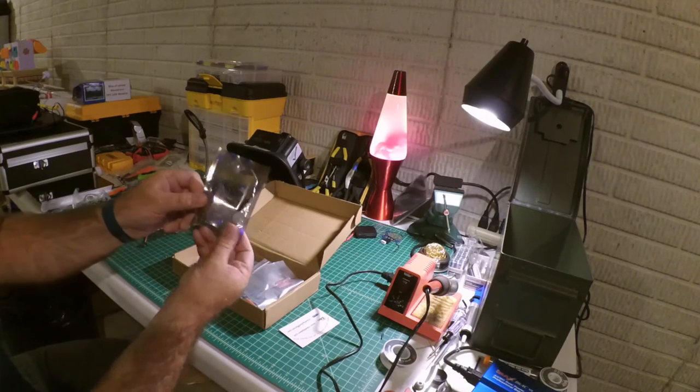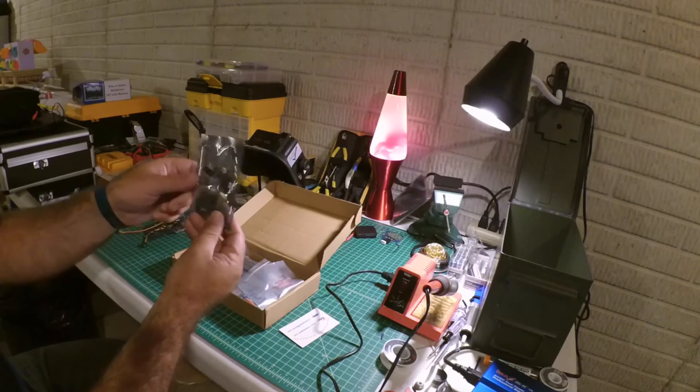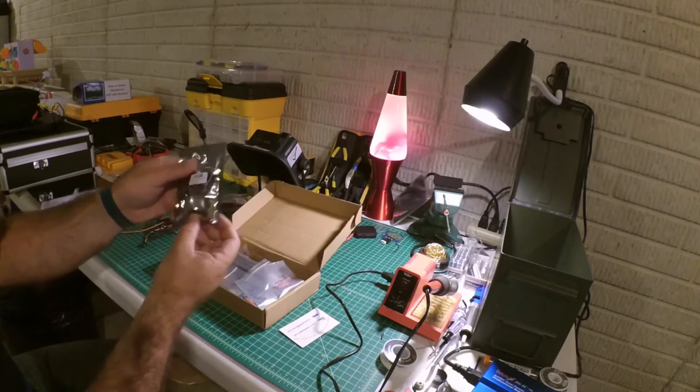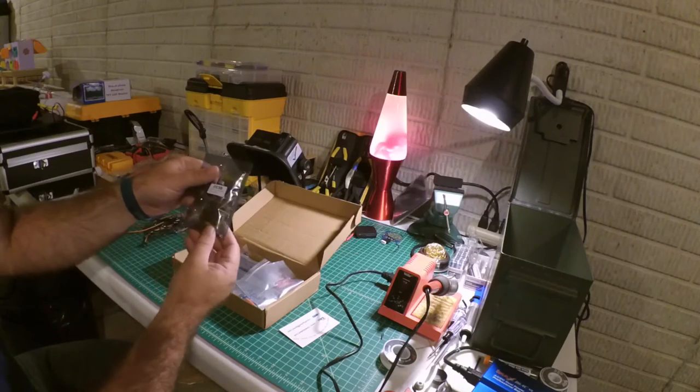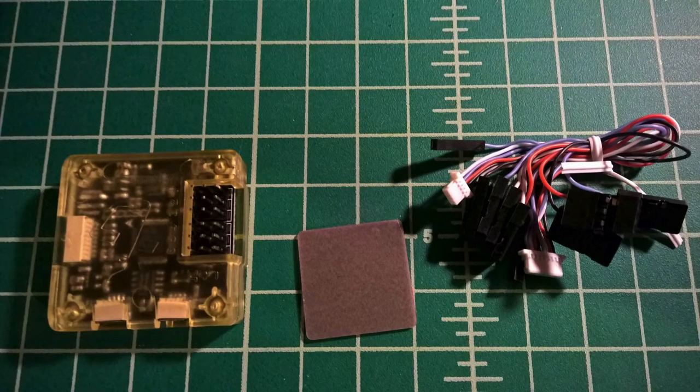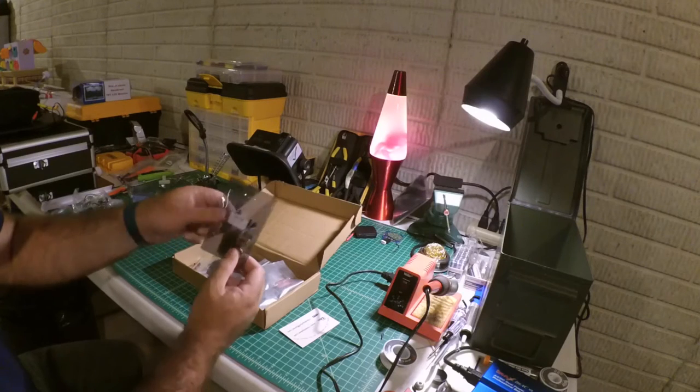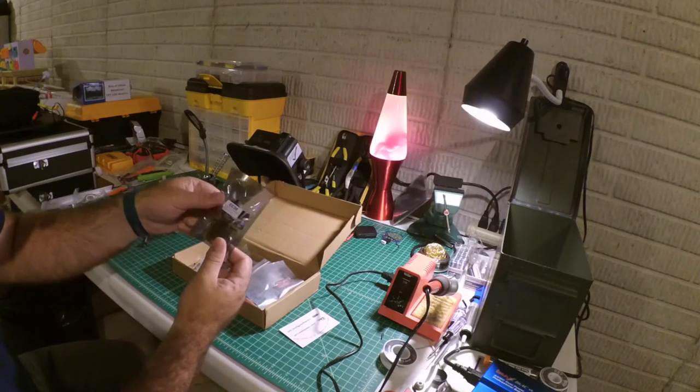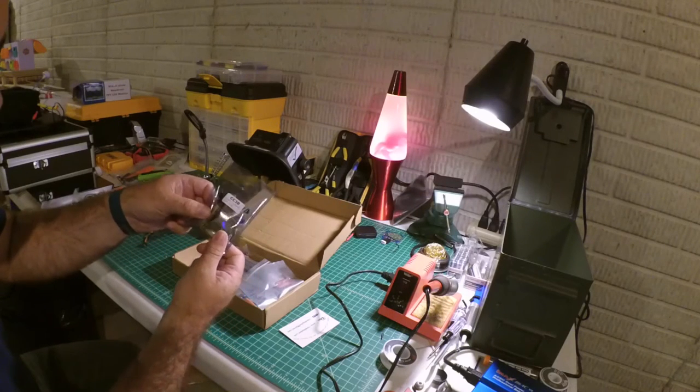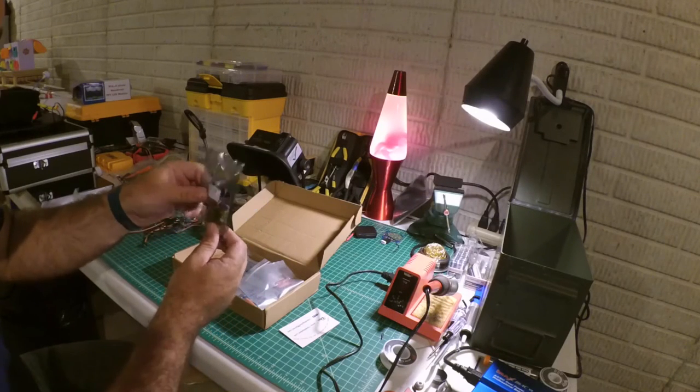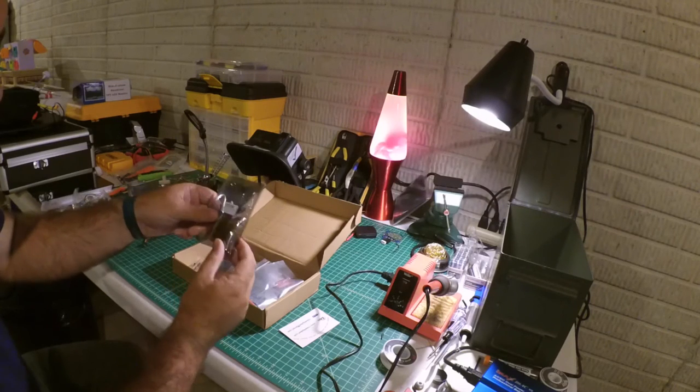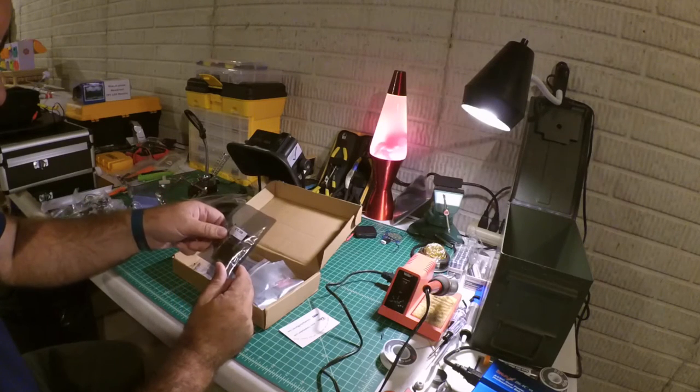Next up you've got the CC3D board. So this is the flight controller. And pretty straightforward. But it's got all the, looks like it's got all the wire harnesses in there that I need.